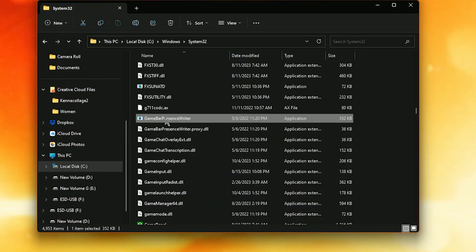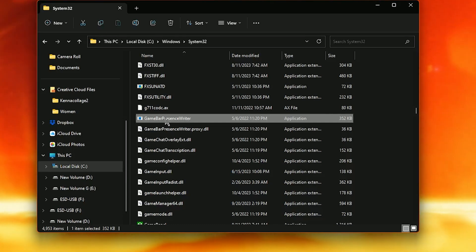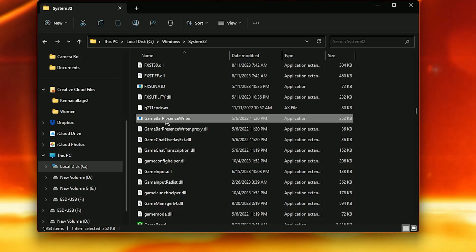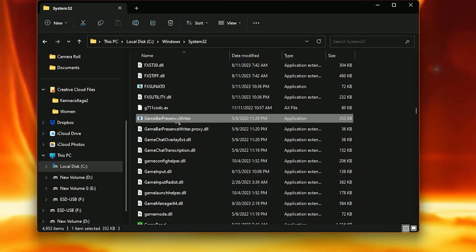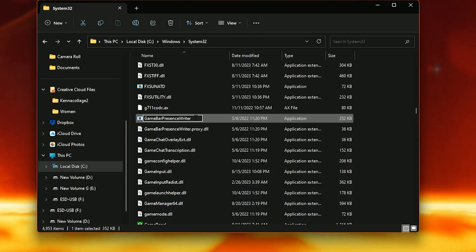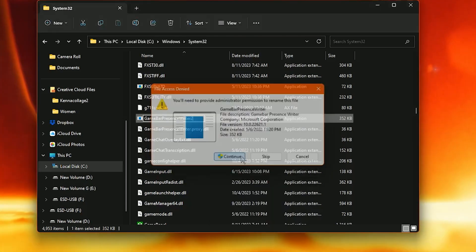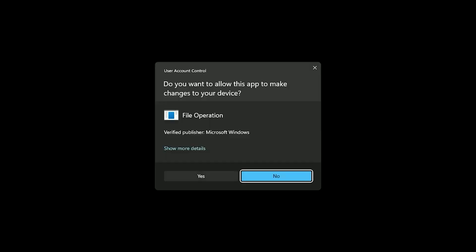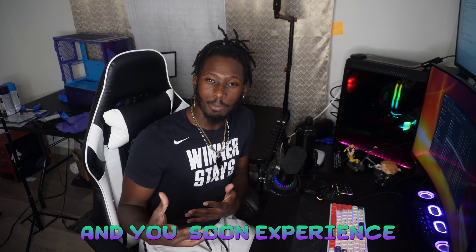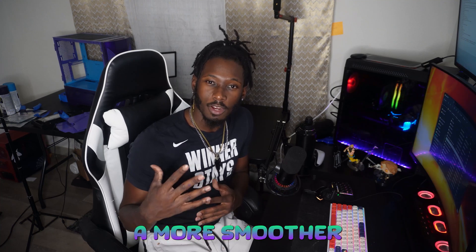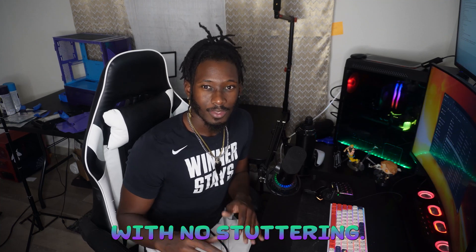Press Apply. Then click OK again. And now you'll be able to change the name of this program which in result deactivates it. So what I'll do is I'll right click it. Show more options. And I just like to add a number at the end like this. Press Continue. Now this is deactivated. And you should experience a smoother gaming experience with no stuttering.